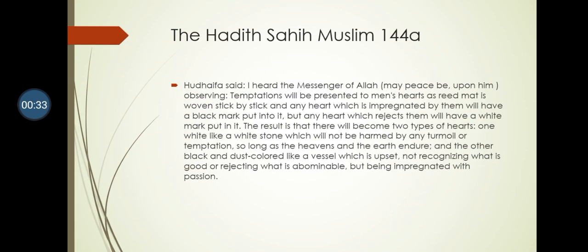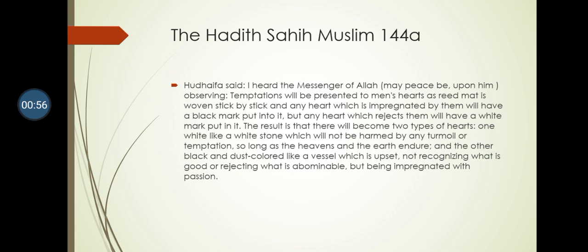Here's the hadith - Sahih Muslim 144a. Hudhaifa said, I heard the messenger of Allah observing: temptations will be presented to men's hearts as reed mat is woven stick by stick. The hadith then goes into the consequences of people watching those temptations, or having those temptations being presented to them, and what happens to their hearts.